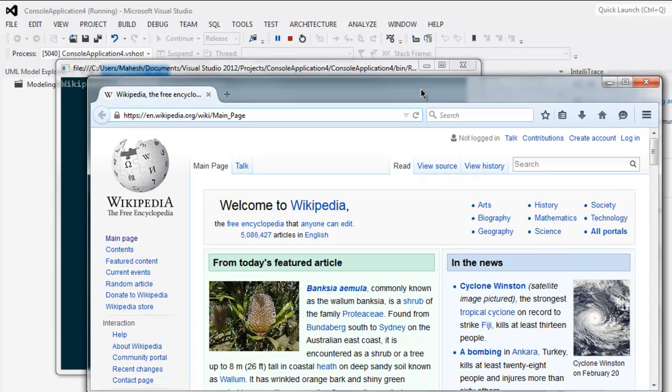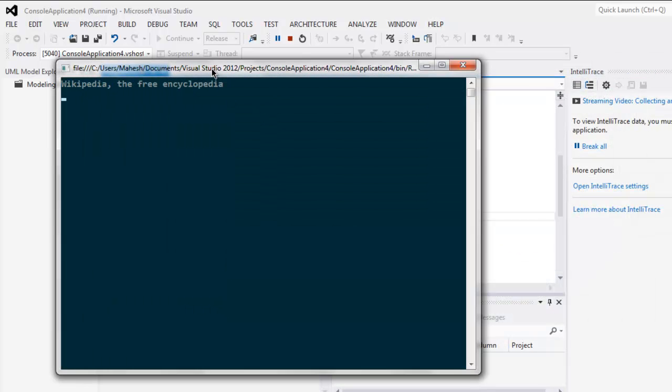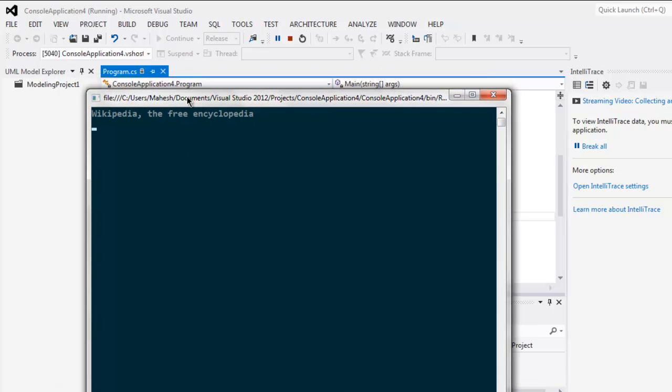Now let me close the Firefox browser and here you see on console the title of the web page is now displayed. To stop this window from auto closing I used console dot read method.